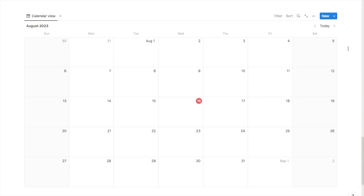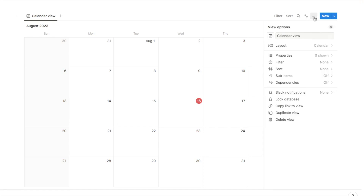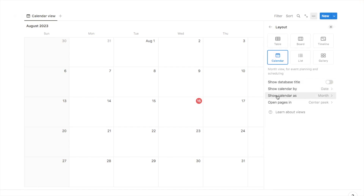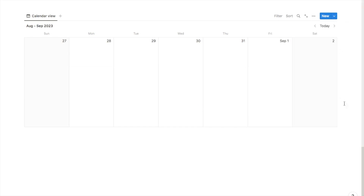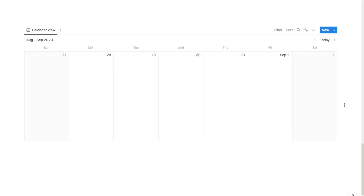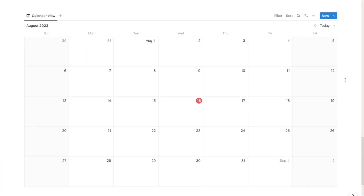Notion will automatically bring this up in a monthly view, but if you'd prefer a weekly view, you can change it by clicking on these three dots, then clicking on layout. Under 'show calendar as,' you can select week if you prefer. For this example, I'm just going to keep it as a monthly view.